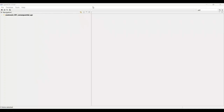Welcome to another video on OpenLCA. In this video, I will be covering how to create a process in OpenLCA. This video is going to be very important for you to understand how to create a process. Creating a process in OpenLCA is a bit complicated, but I will take you through it step by step and tell you everything that is important.